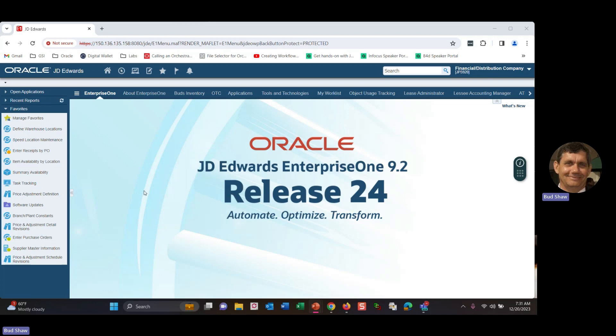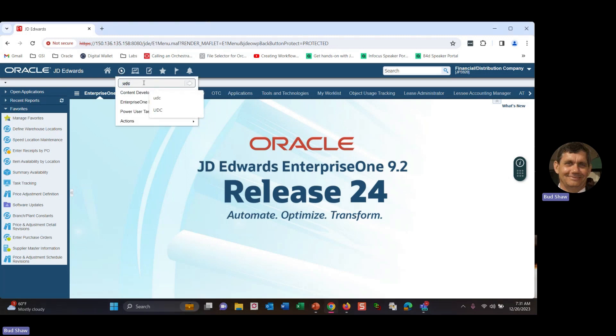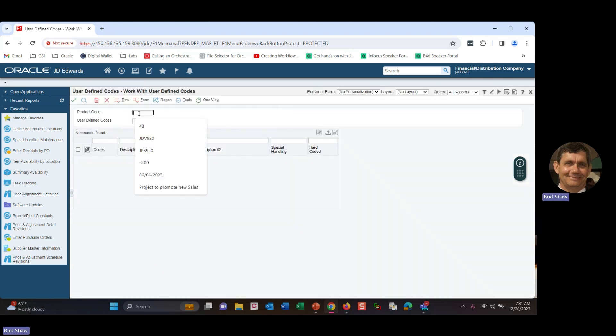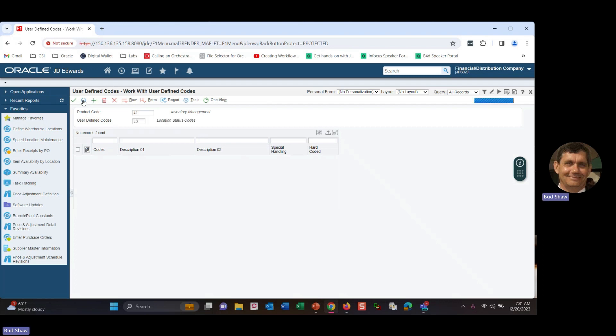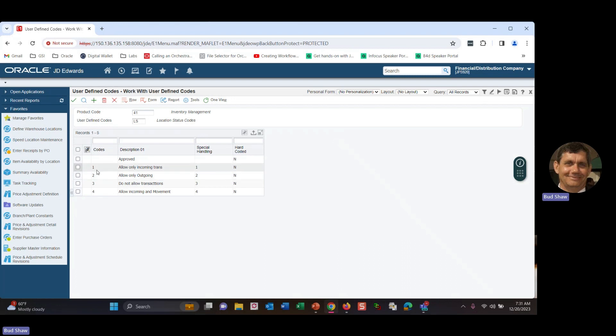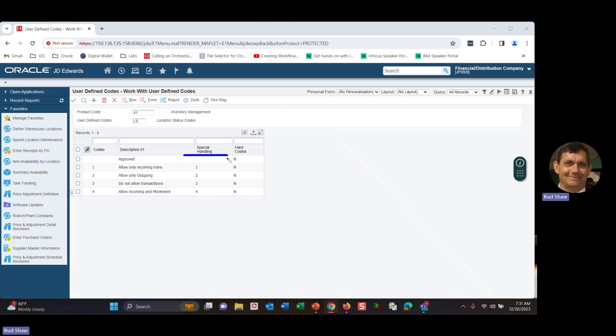And so the first thing I thought I would do is just show you that UDC code. I'm just going to fast path to UDC. 41 is a product code for inventory. LS is the location status. And you can see here where I've got, I kept them the same one, two, three, four, not requirement. You could have I for incoming, O for outgoing, X for do not allow, and I am or something for allow incoming. It's really this special handling code, which makes the difference. And that's just a point to make sure you remember when you're setting this up. Because the first time I went through it, I set up the codes and it was like, it didn't work. So it was a special handling code that makes the difference in there.